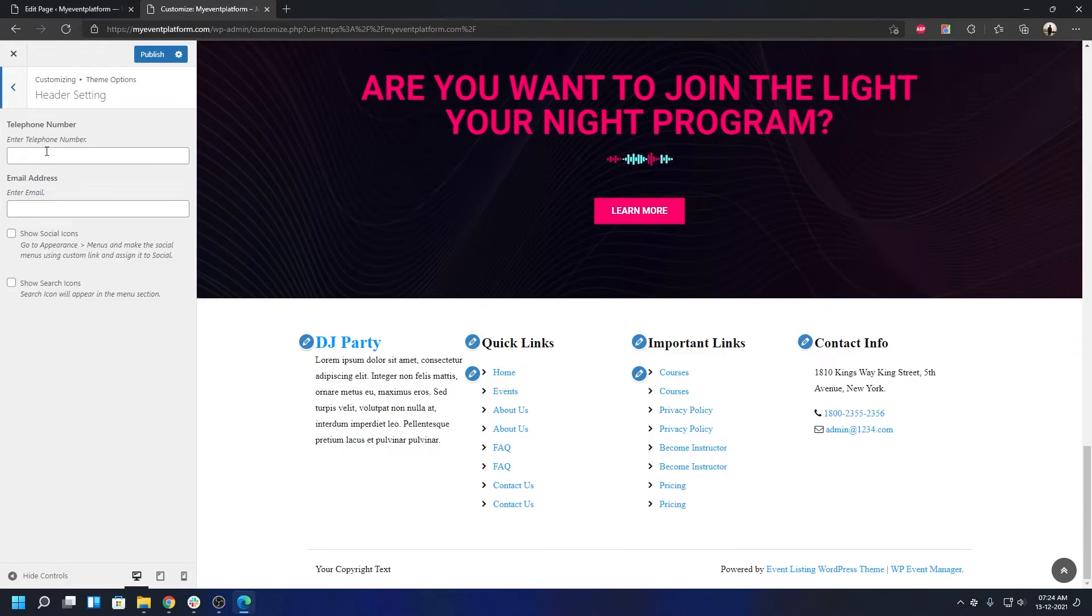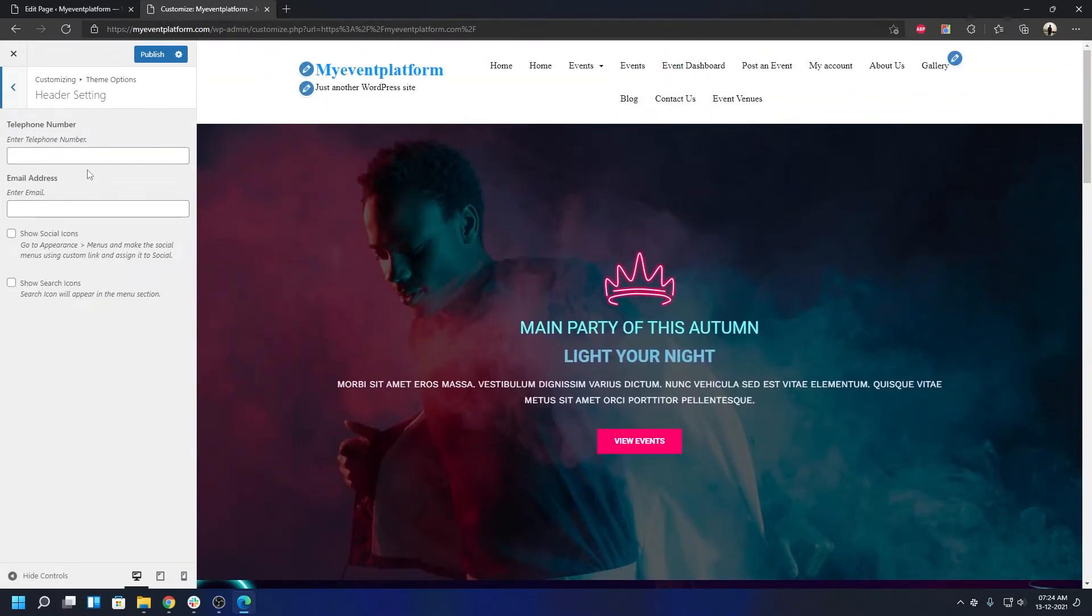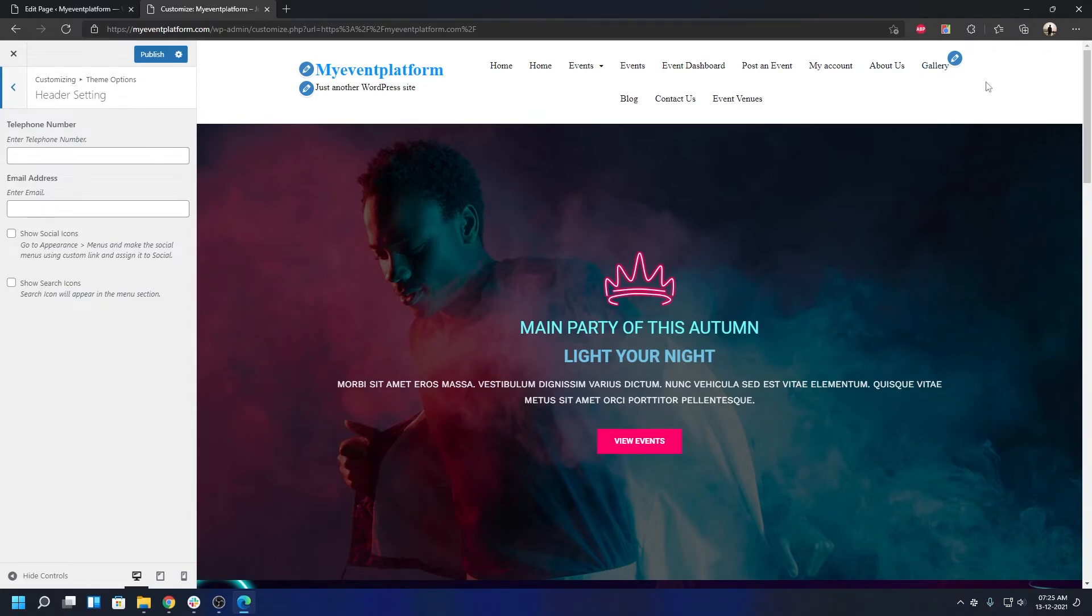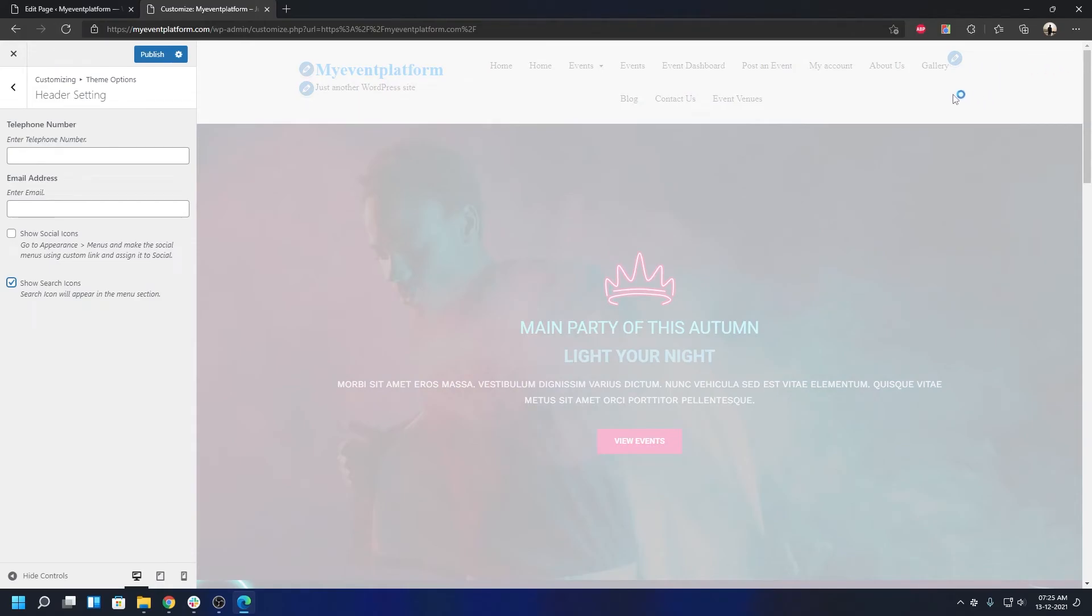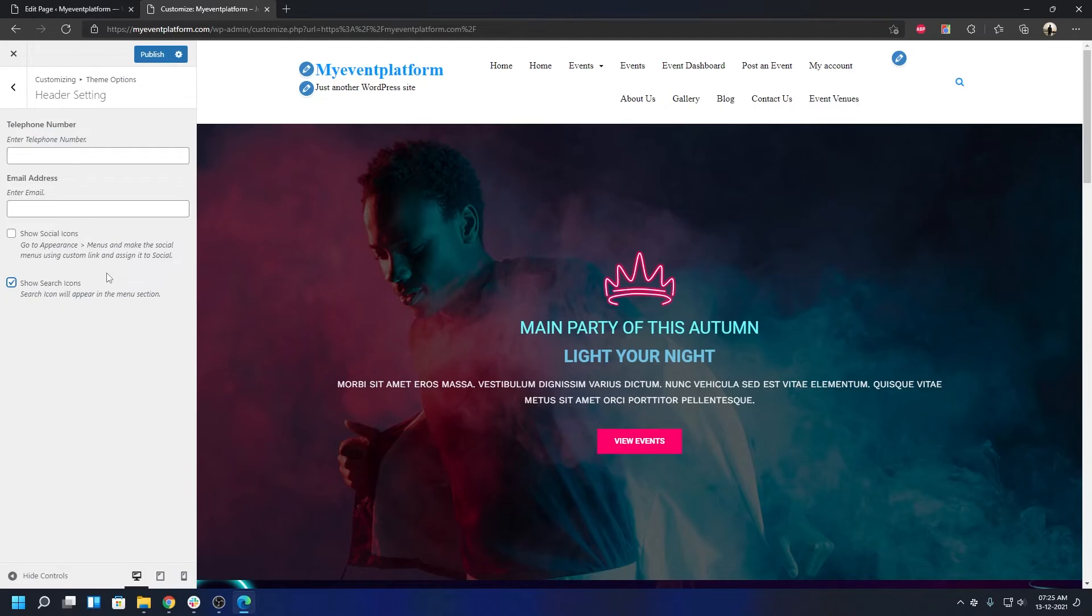Header settings - you can add a top bar right here. If you type in a telephone number or email, it will show a top bar. If you want to show a search icon in your menu section, check this box. You can show social icons, but to make them work you'll first need to add a menu with social links, assign it to social menu, and turn on show social icons.